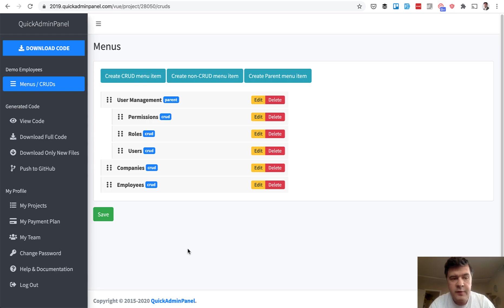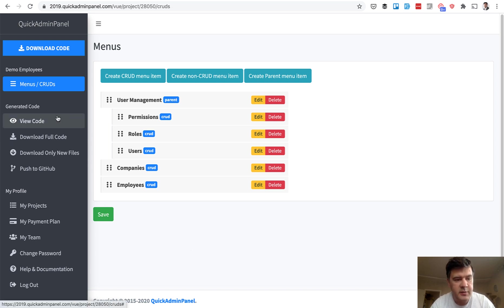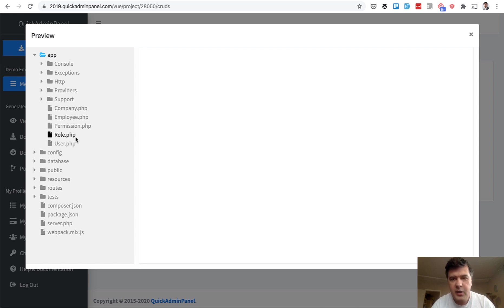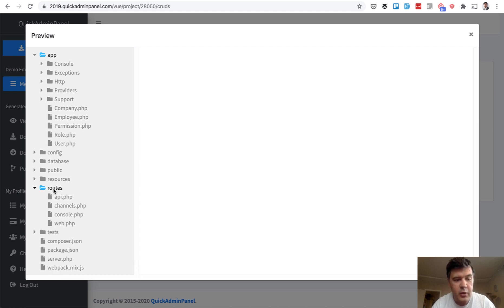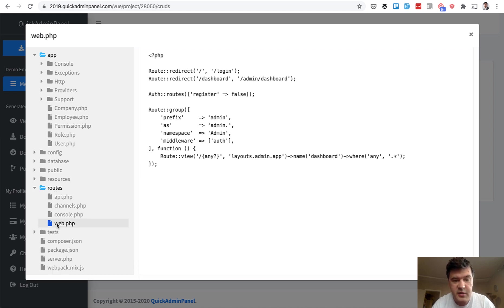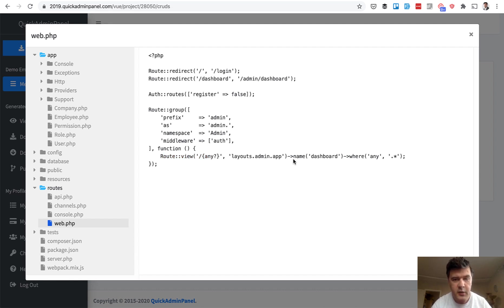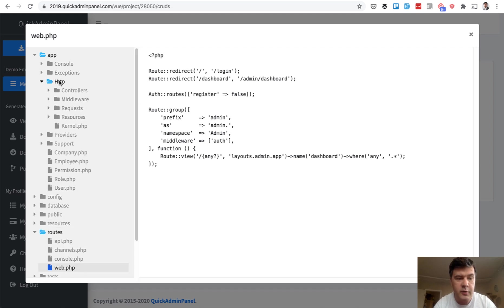And that's why now let's take a look in the code. The final part of this video is to show you the code. What have we actually generated? I won't show you all the details because it's a huge application. But let's just run through the main parts. Let's start with Laravel part. In routes web, you will see only all that is related to login and everything else is one view layouts admin app. So all the logic of the pages is on Vue.js side. And Laravel has the API.